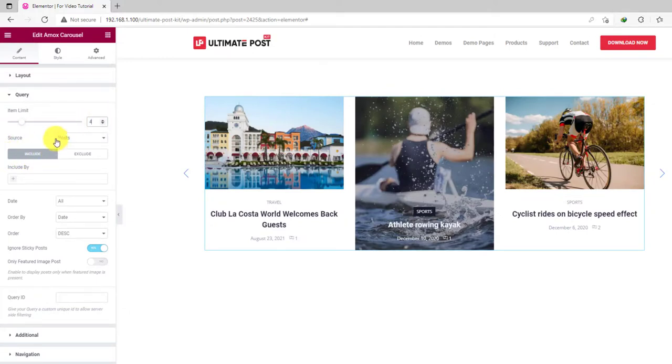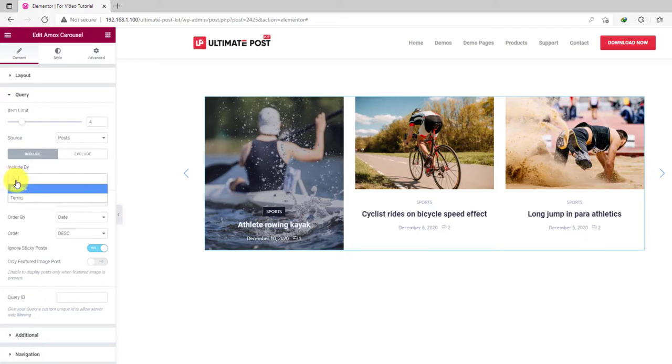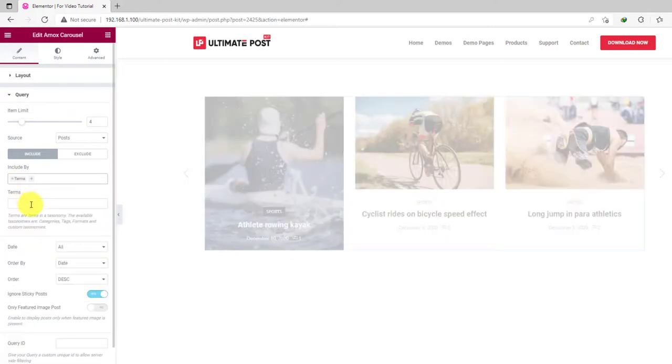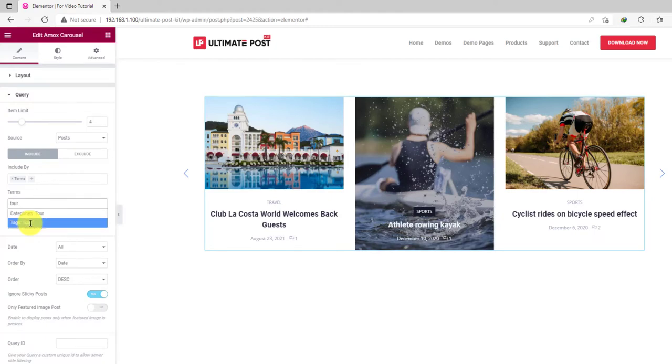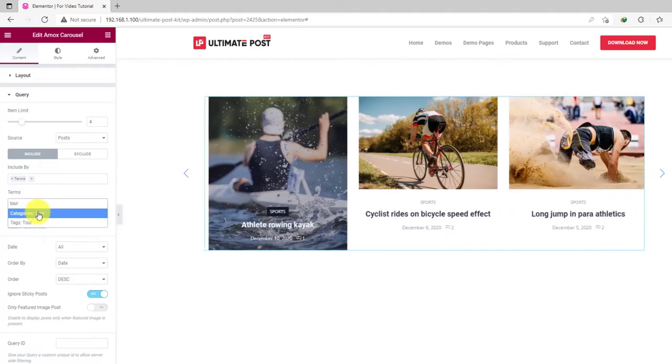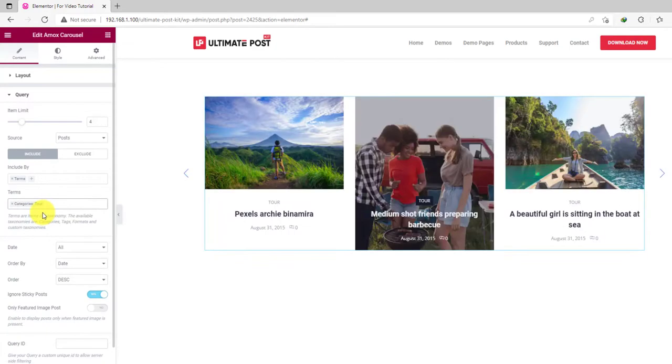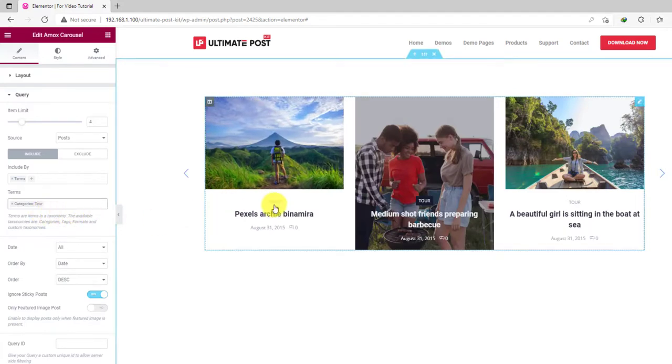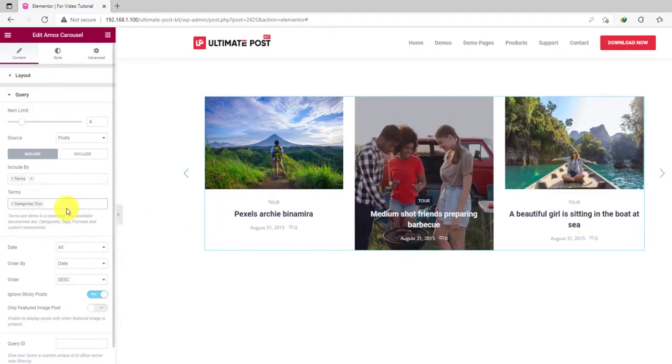Then comes the source option and the include exclude field. Using the include field, you can display only a certain type of posts in the Amox carousel. For example, click on the field and select terms. On the next field, type in the name of the category and select it. Now you will find the carousel displaying post for the selected category only.